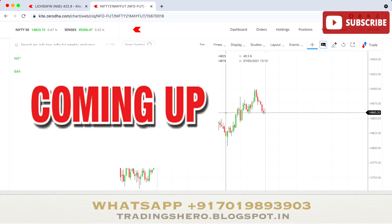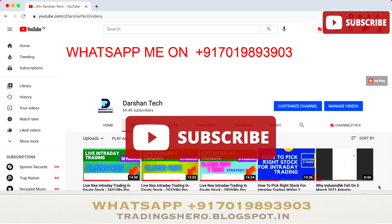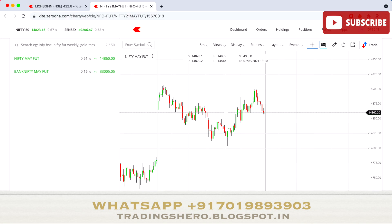In this video we'll be covering market analysis for tomorrow — that is Nifty and Bank Nifty analysis. I'll be telling you the support and resistance levels for Bank Nifty and Nifty, which will be helpful for tomorrow's entire trading.